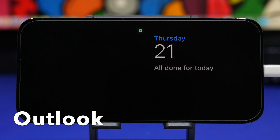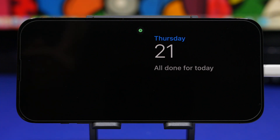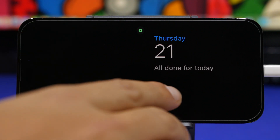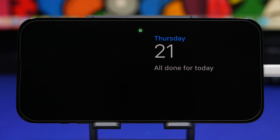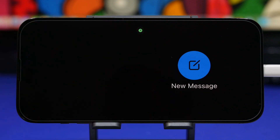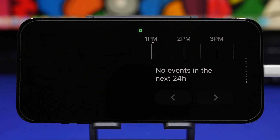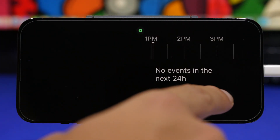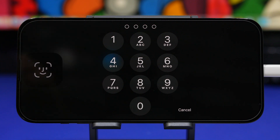Next up is Outlook. If you use Outlook on your device to track your emails, it has three different widgets you can use with standby mode. The first shows your day and all the tasks you have to do today. The second lets you quickly start a new message with Outlook. The third shows your events — what you have to do in the next 24 hours. You can even tap the arrows to move between different days.